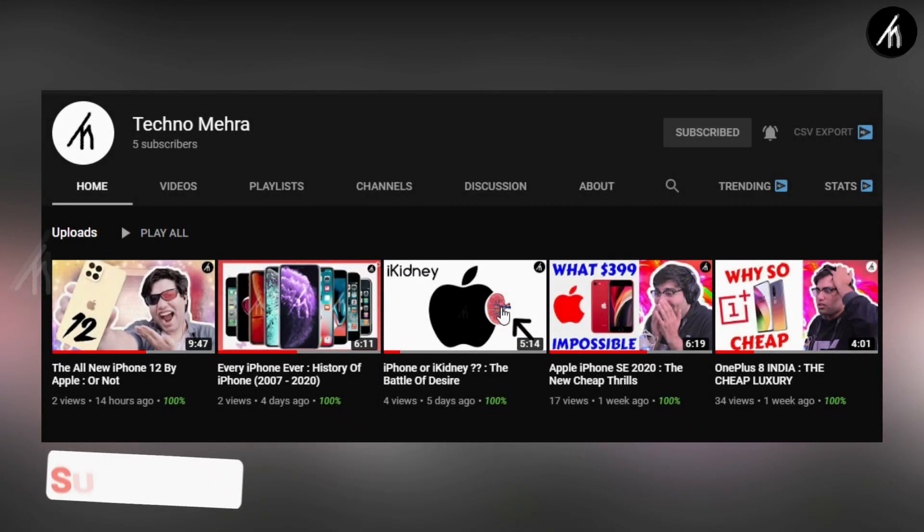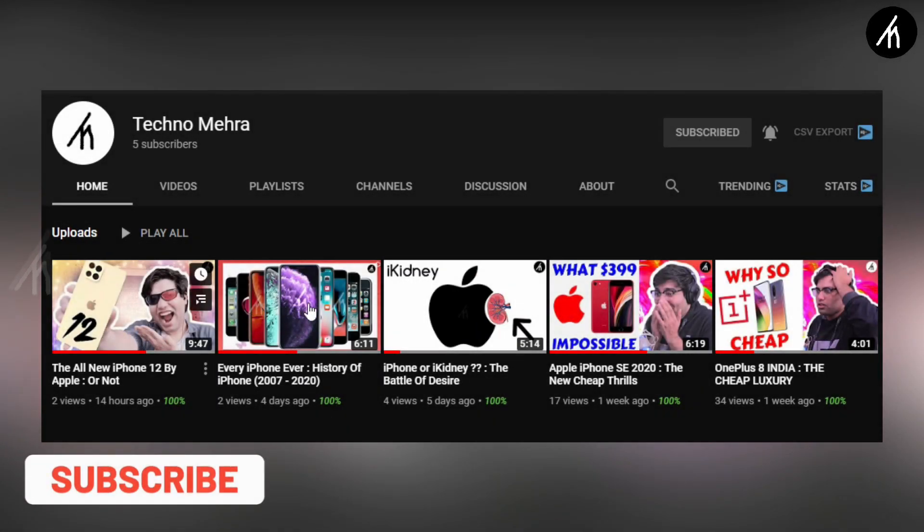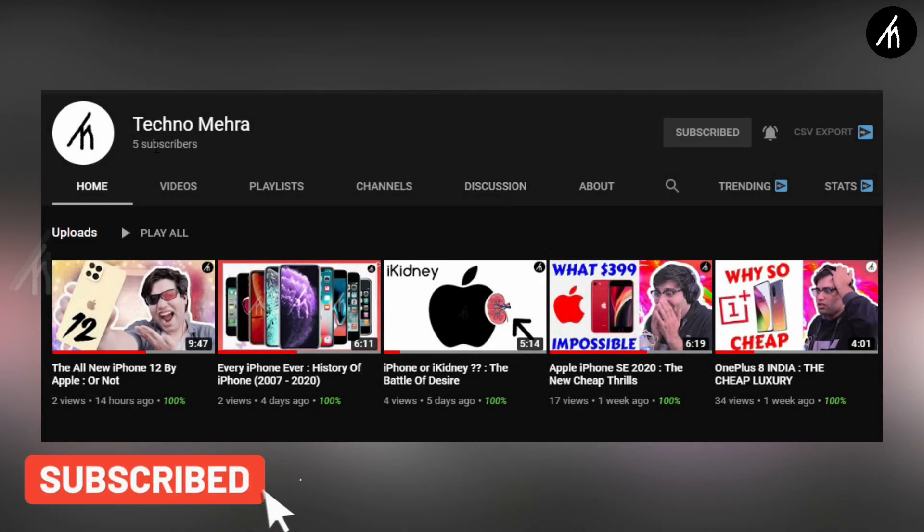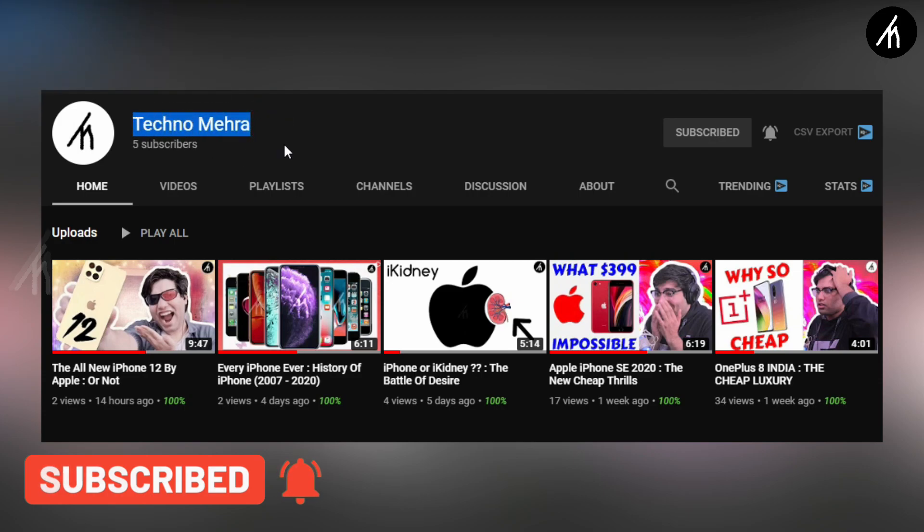If you like tech and stuff, then do check out our new channel Technomera. Link on the screen and description box below.